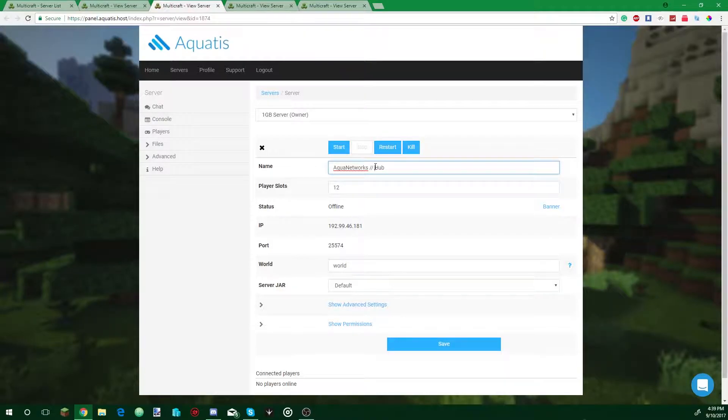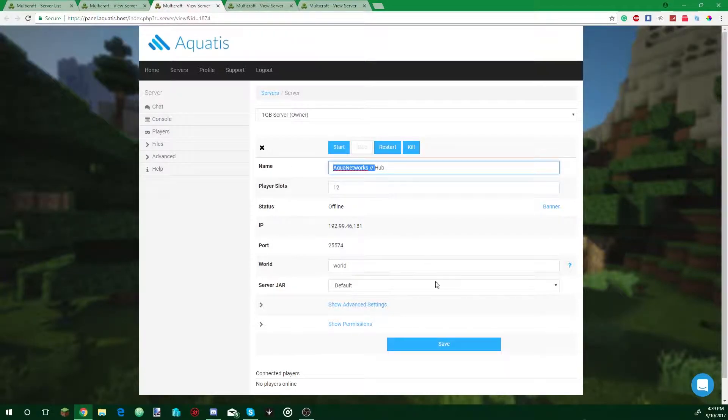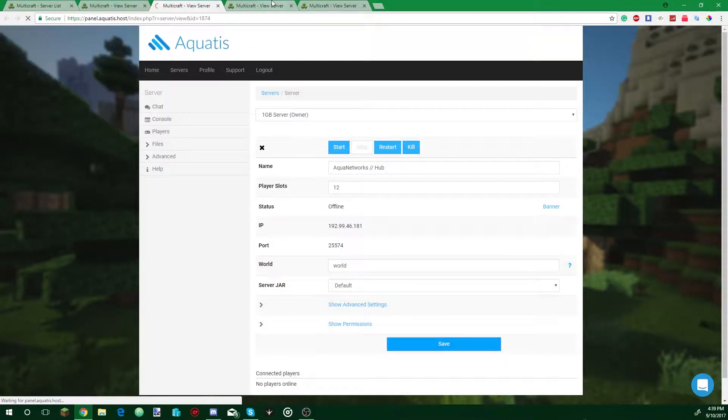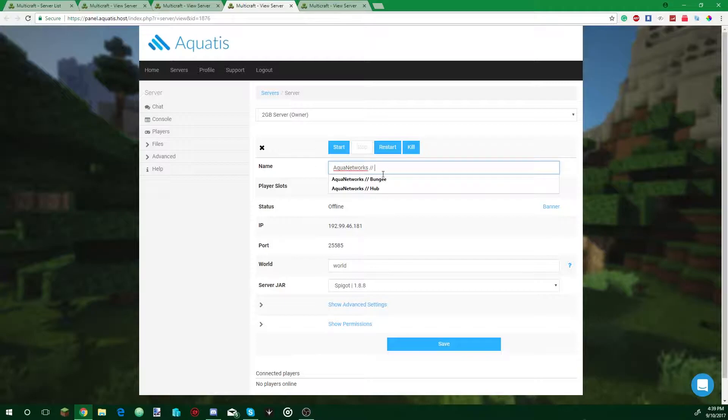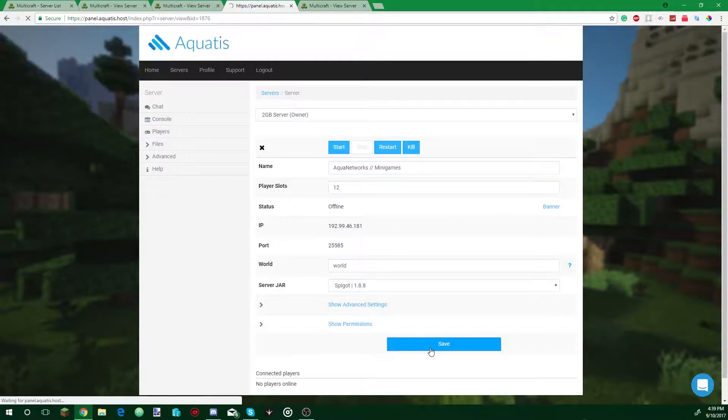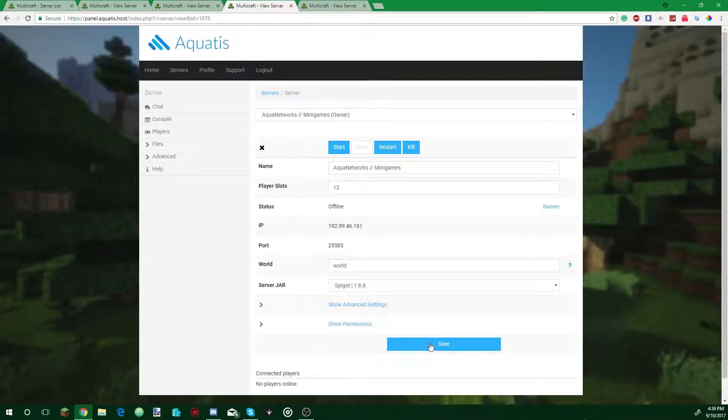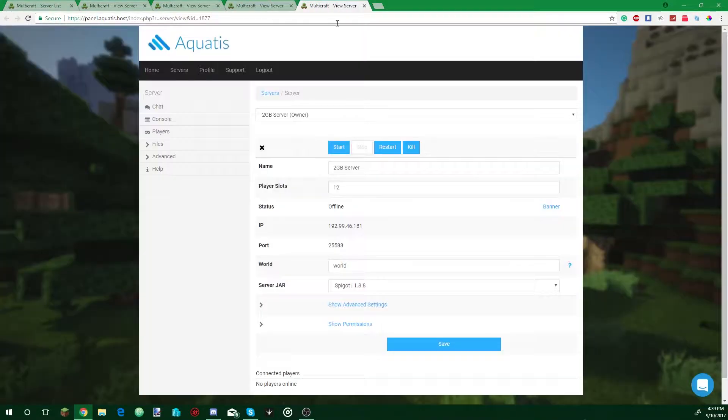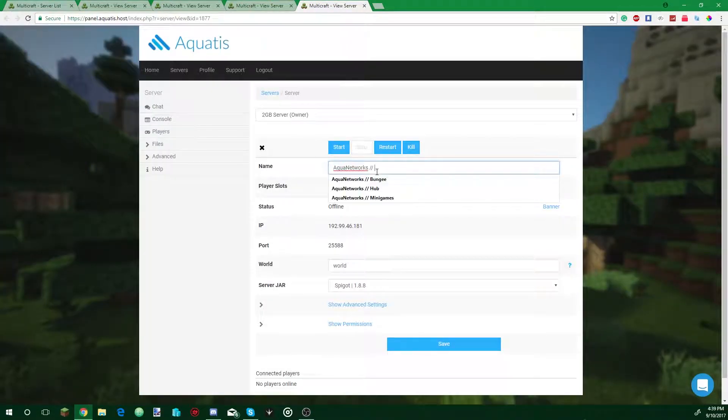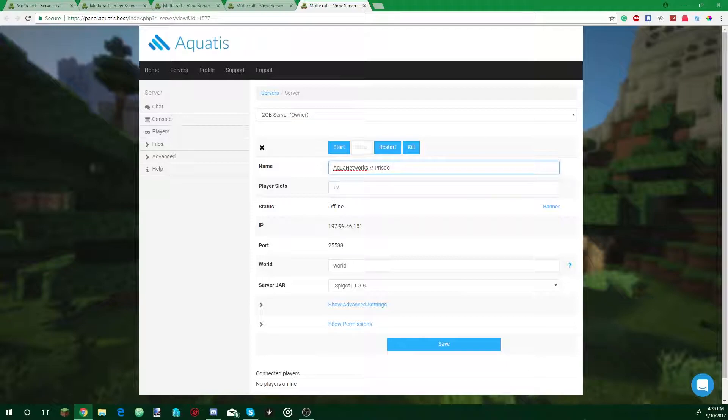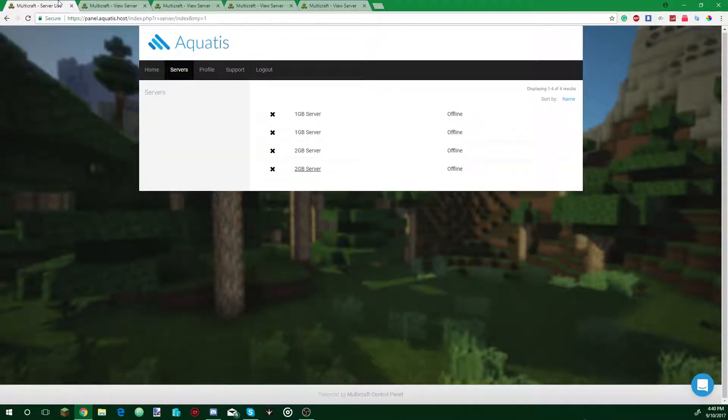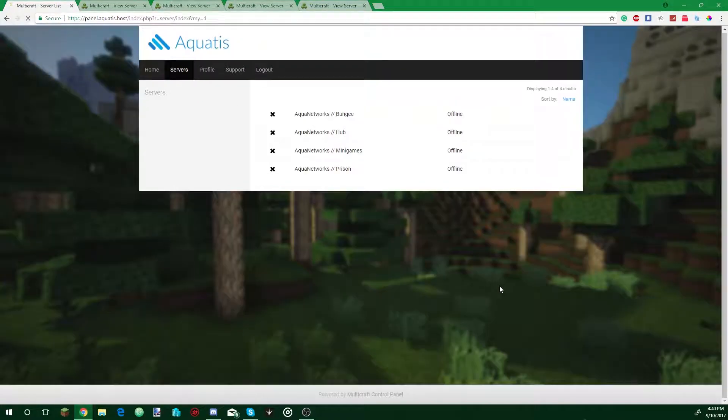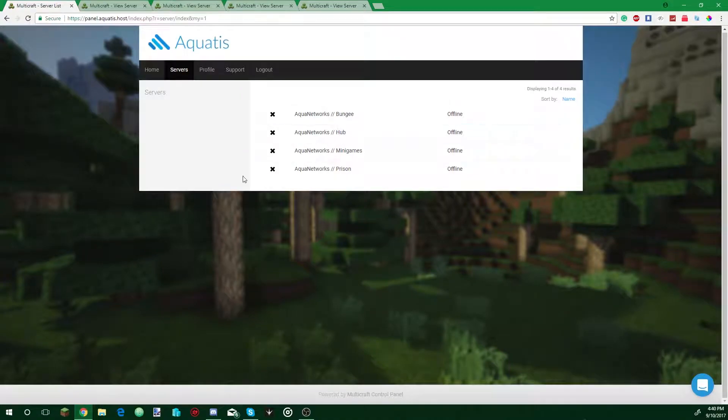If you want, you can just do click and drag, Control C, save. Control A, Control V, this is going to be a minigame. Save it. The next one, Control A, Control V, and name this prison. And if you have more servers, you just keep going and going. So go to the main tab, refresh. Now you have all our servers named.